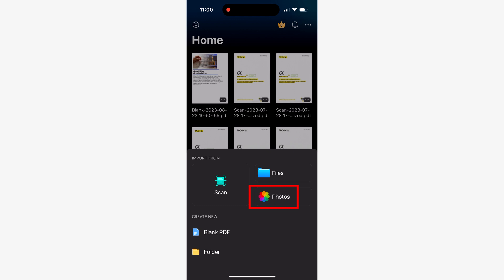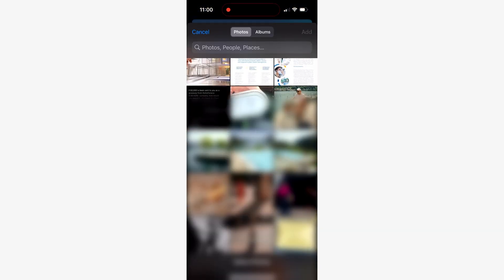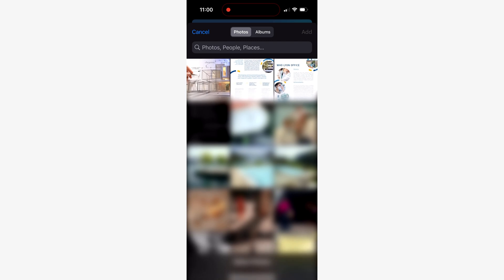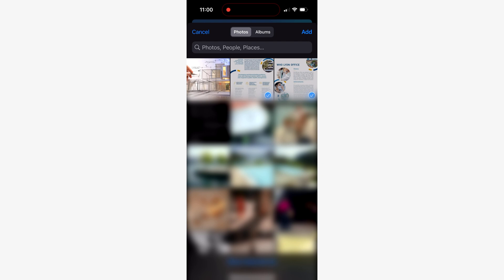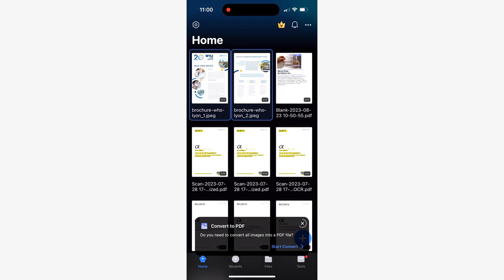On the other hand, if you want to create a document from one or more images in your gallery, simply select the photos option. Pretty intuitive isn't it? Once you've selected the file or images, PDF element will work its magic and convert it to a PDF format.